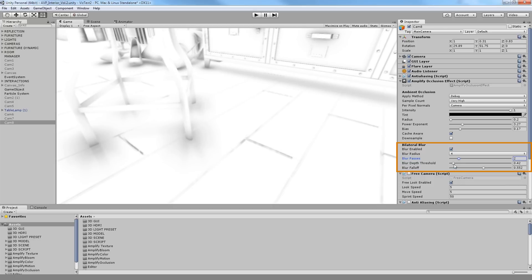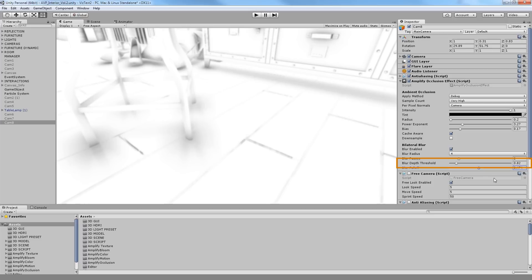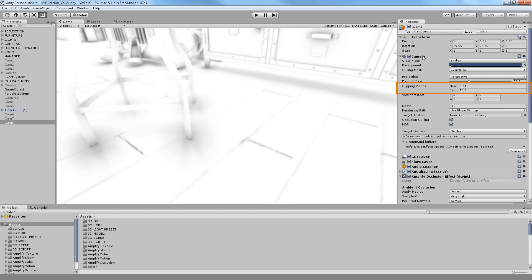You can adjust it further by tweaking the blur depth threshold and blur falloff value. Do note that the depth threshold is directly influenced by the camera near and far clipping plane values.